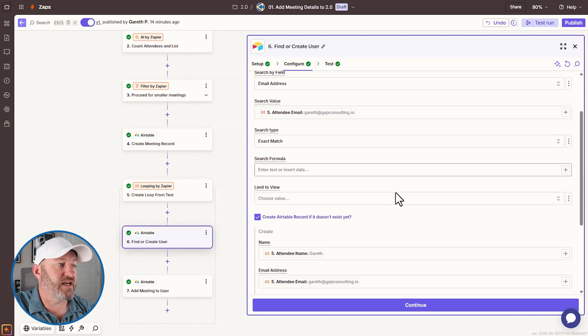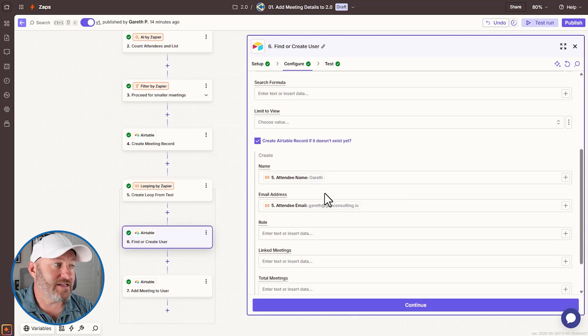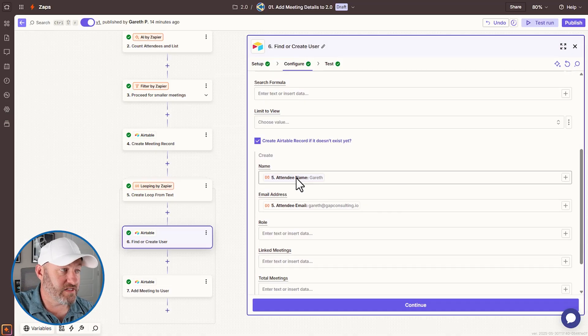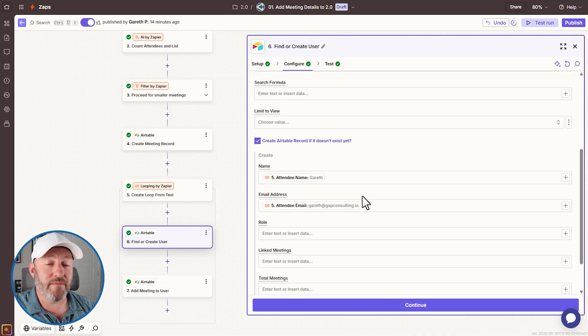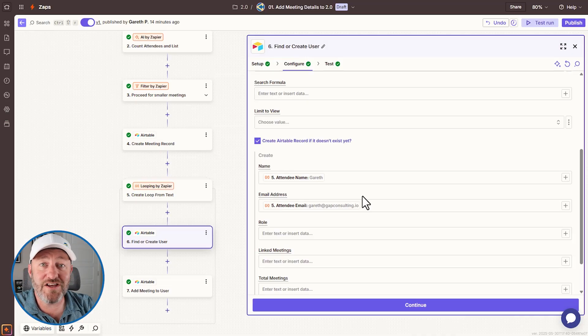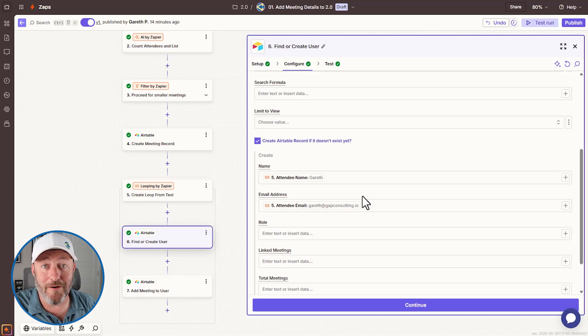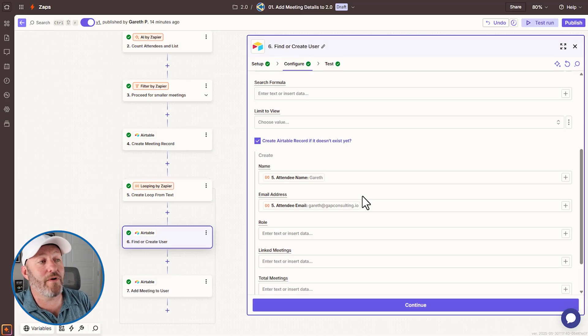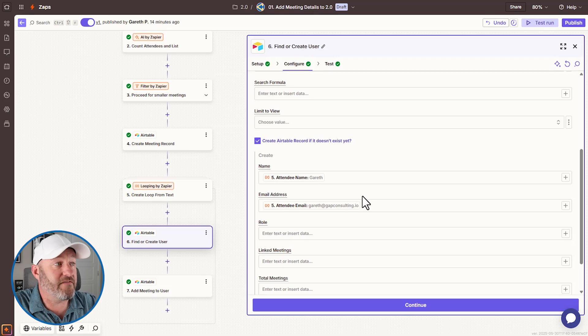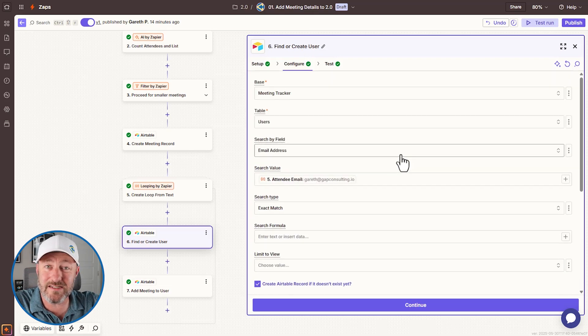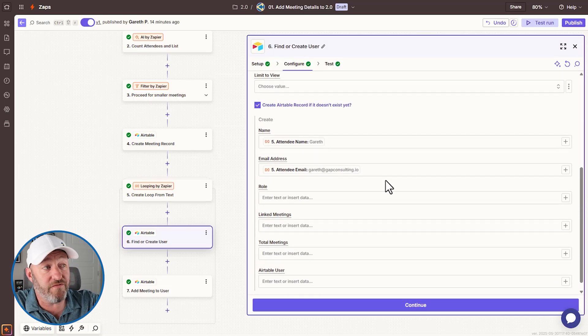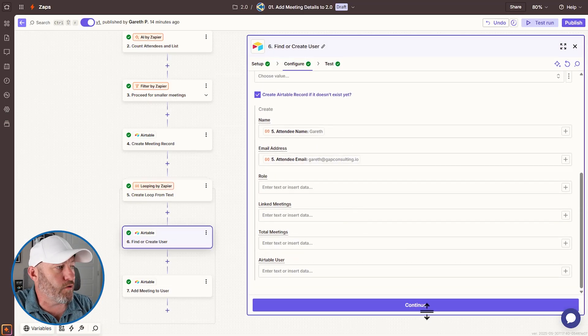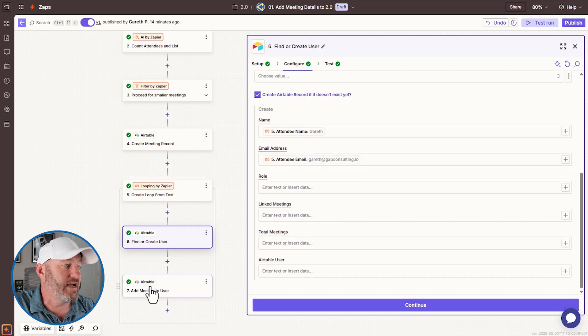And if it did not find it, it would create a record for this person in the database. So this is a really quick and easy way to make sure that if you're meeting with somebody, they're in your CRM. And honestly, if you're meeting with somebody, and they're not in your CRM, there's problems, right? So this is a great way to say, Hey, I'm making sure that they're there. And if I find them great, I'm going to connect the meeting to them in the next step. If I don't find them, I'm going to create them right now. So that's what this step is step six.